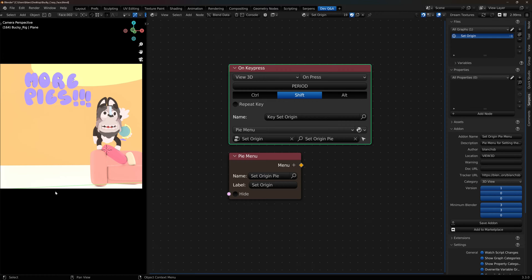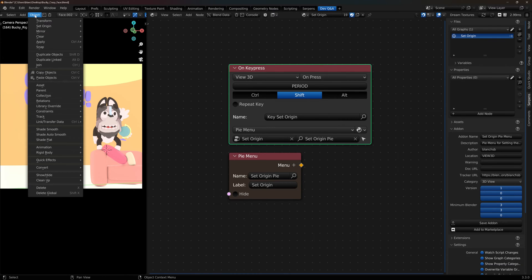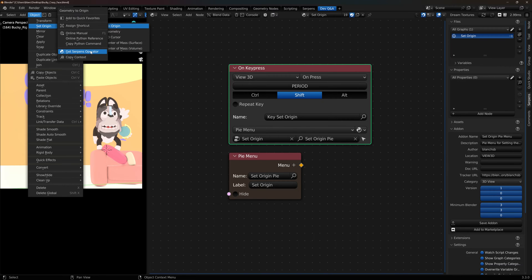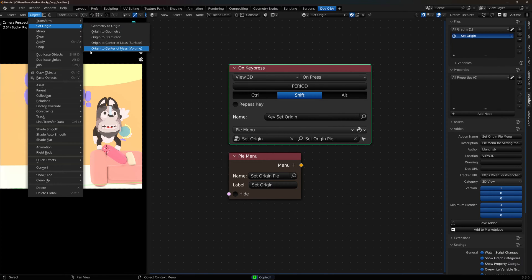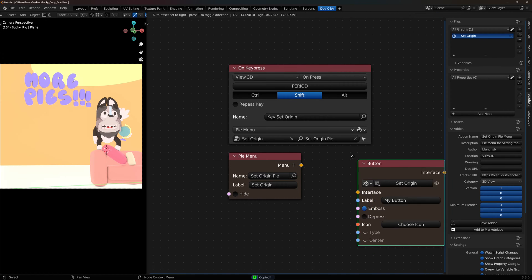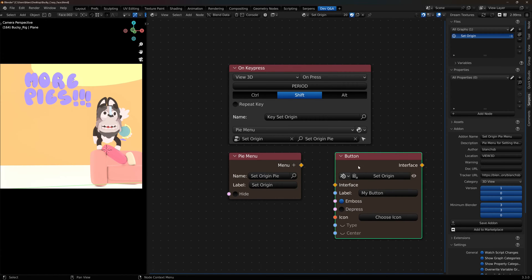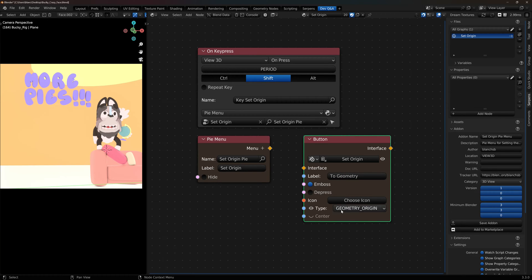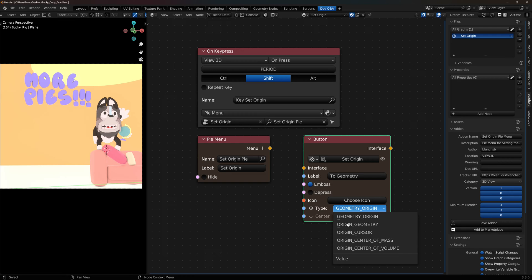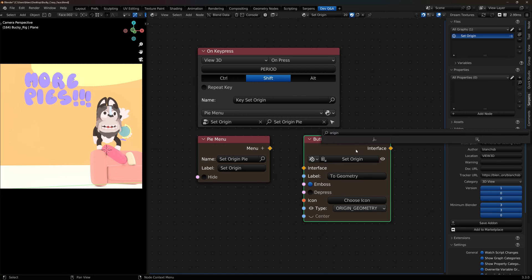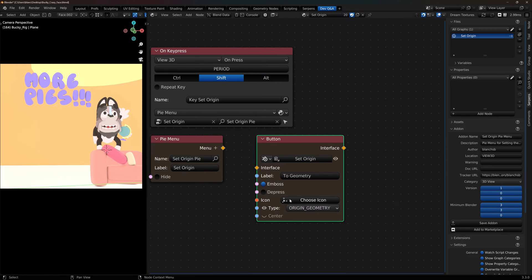Now let's go ahead and add in the operator. Go to the object menu in the 3D viewport and under set origin I can right click on any one of these because they're all the same operator and just get the operator. Come over to the node editor and shift V and we're pasting it in as a button. I want this one to be to geometry, and we need to turn on the type for this operator in order to say which one we want. So I want origin to geometry for my first selection and I'll give it the icon, just standard.